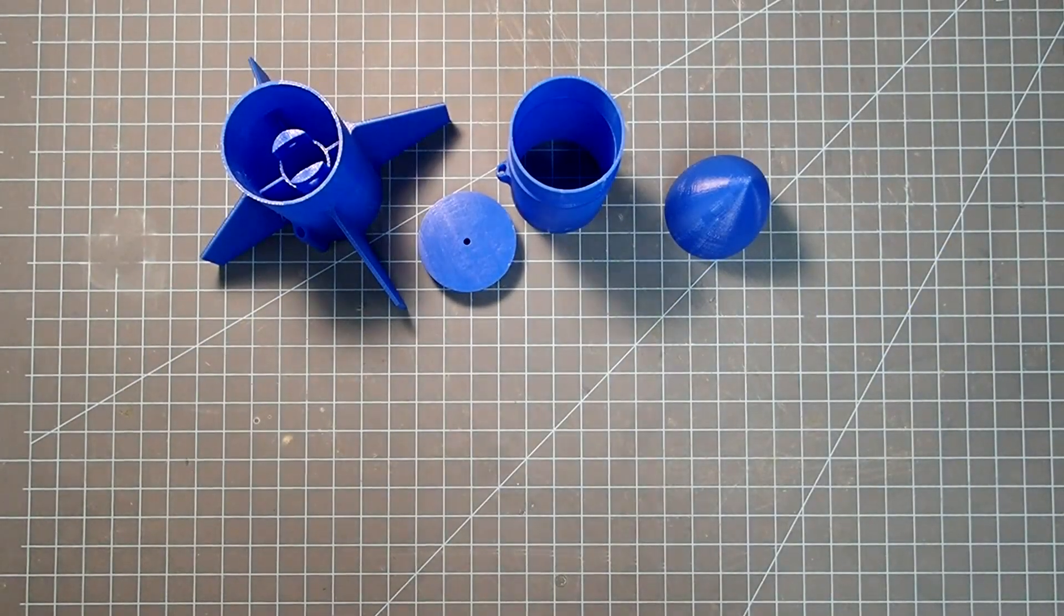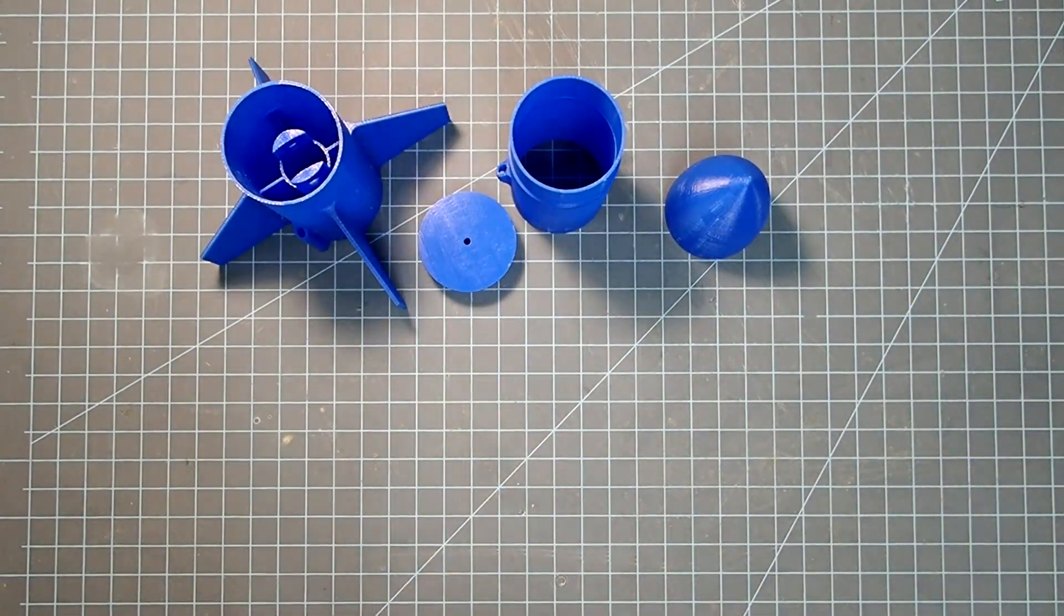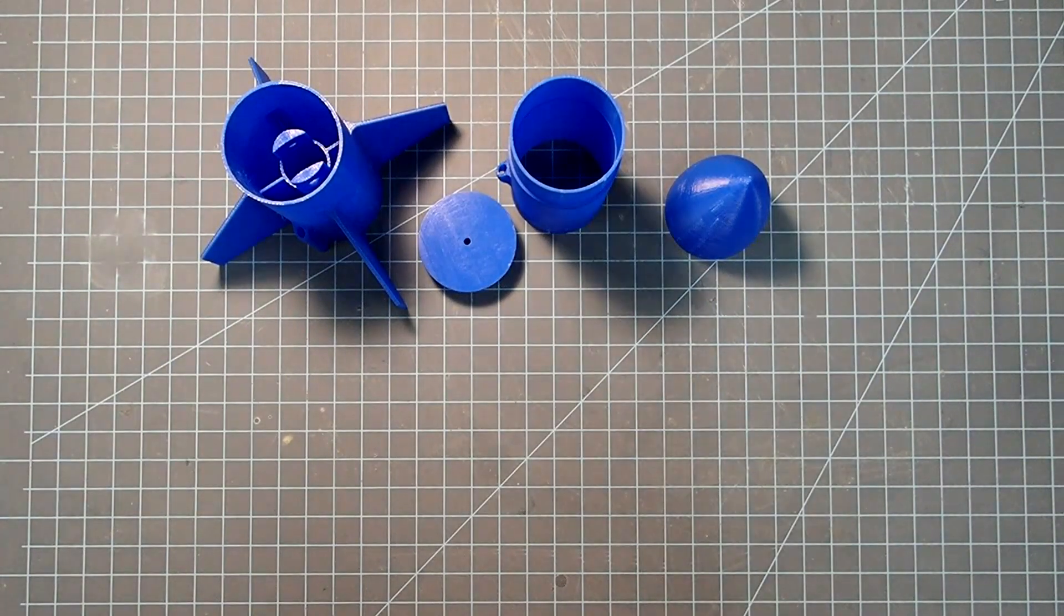Hi everybody, I'm Dave Thomas, and today I'm building a 3D printed rocket.